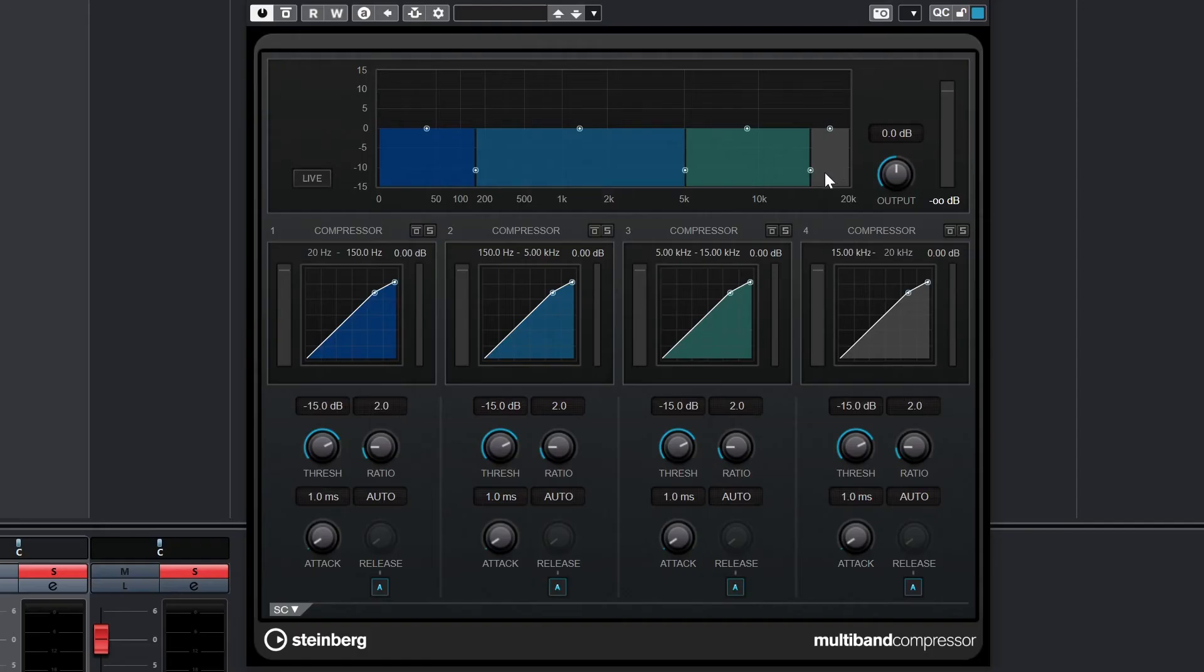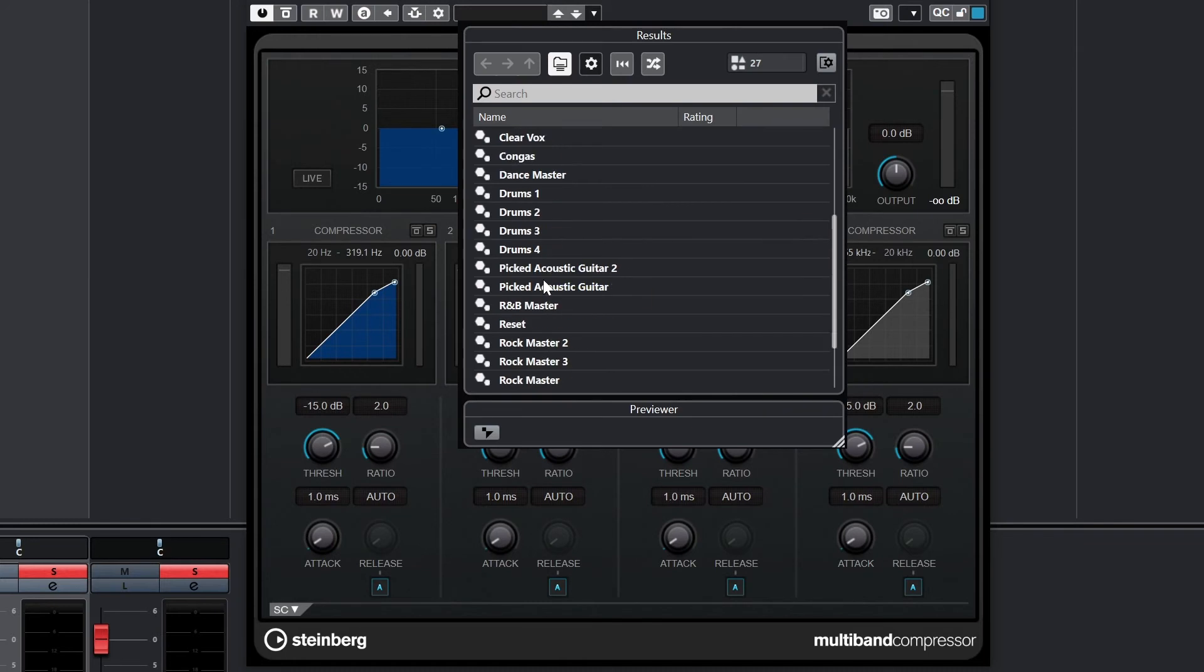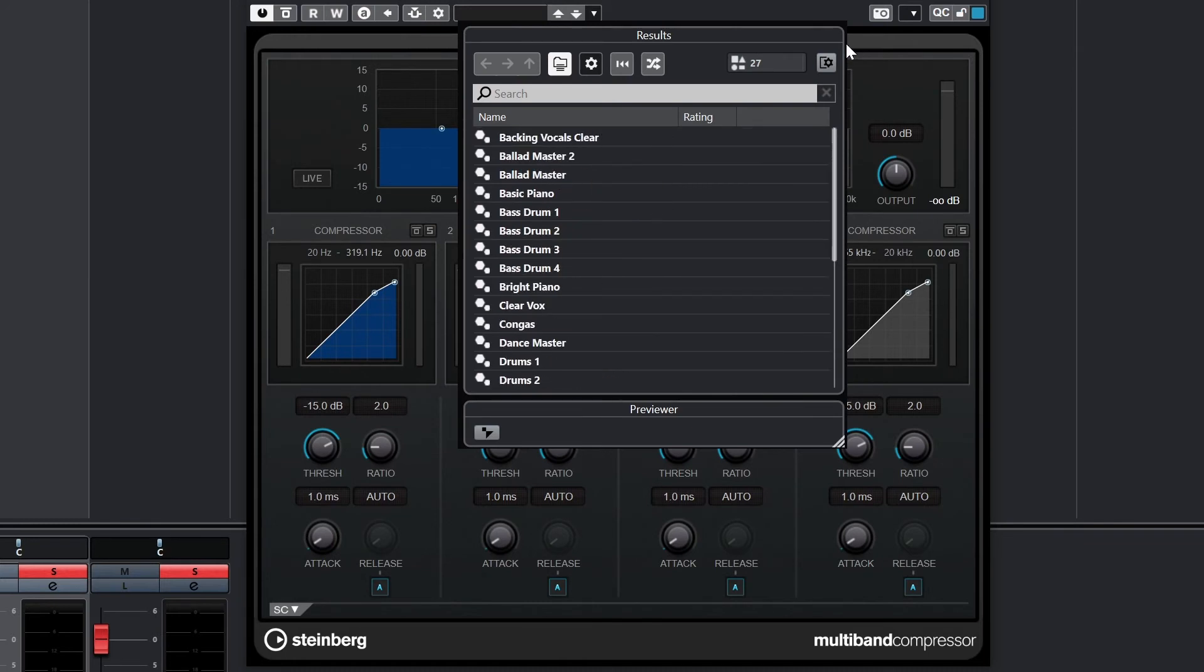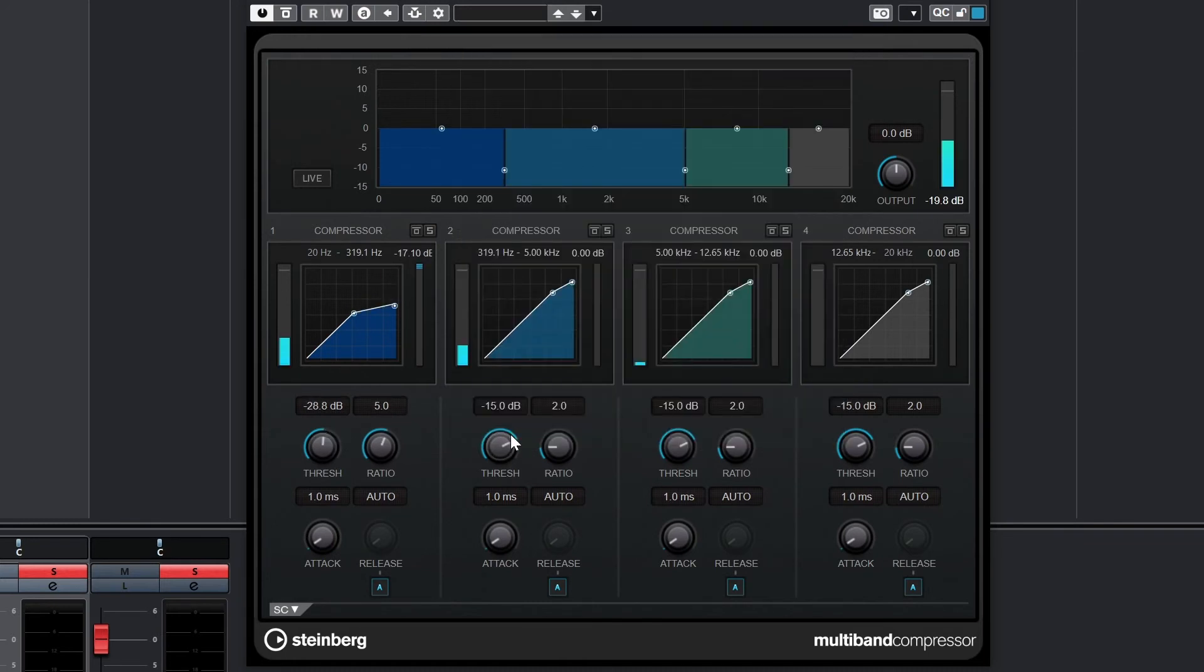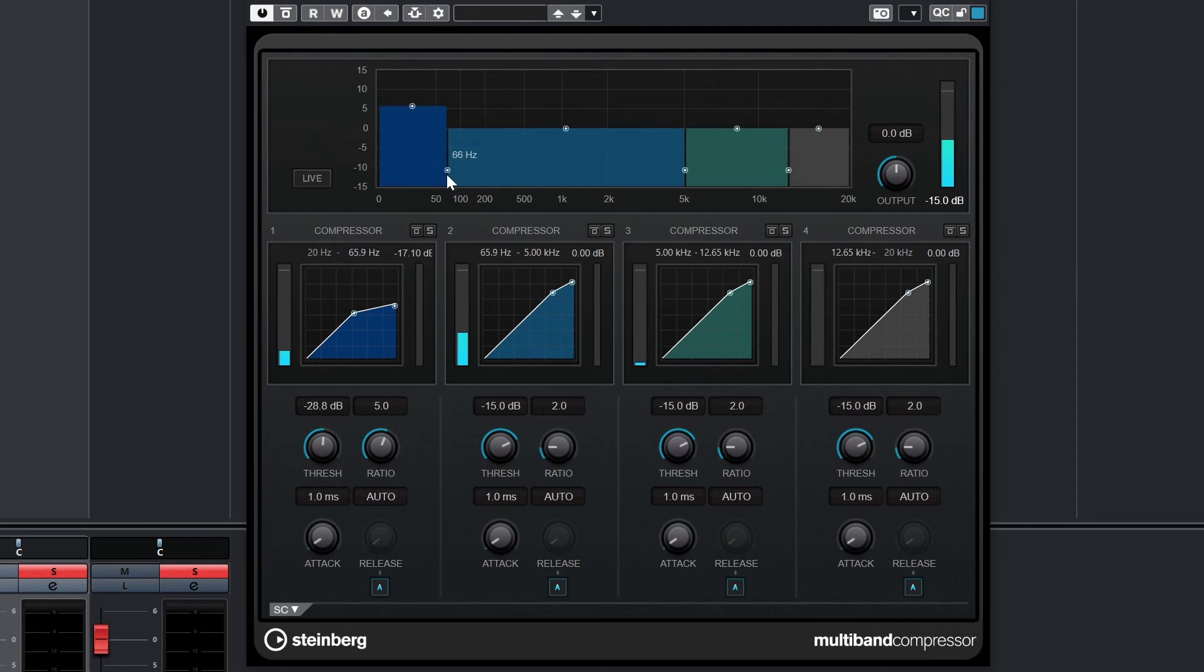If you're using Cubase 12 Pro, you'll also have access to the multi-band compressor. The multi-band compressor is used to apply compression differently across the channel's different frequencies. The four colored rectangles at the top represent the four bands of the multi-band compressor. The circle at the top is used to change the level of that band. The circle between the bands is used to adjust the frequency boundary between the bands.